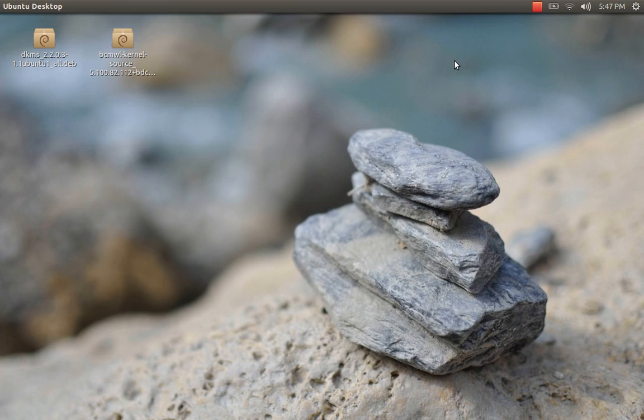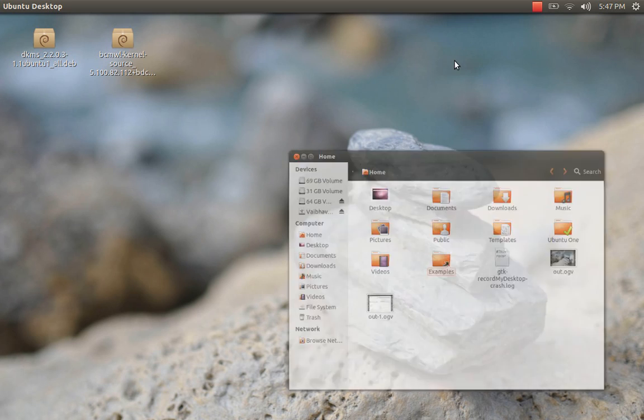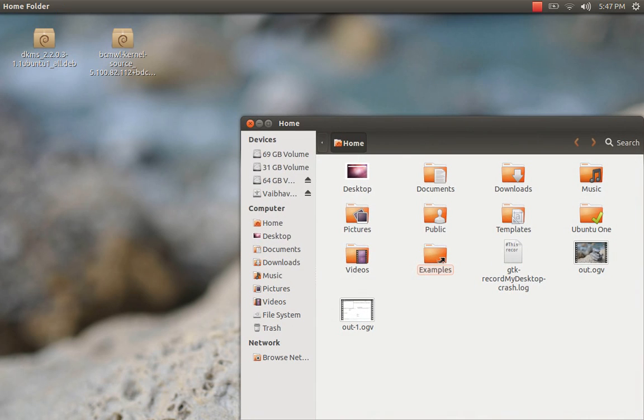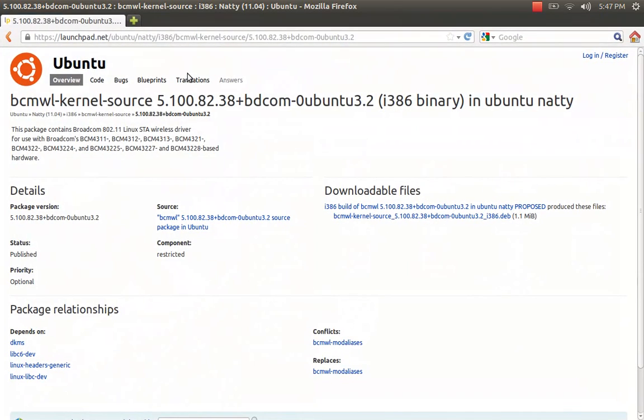Hello friends, today I'm going to show you how to install a wireless driver in Ubuntu 12.10. First, open your browser and navigate to the URL I have given below.